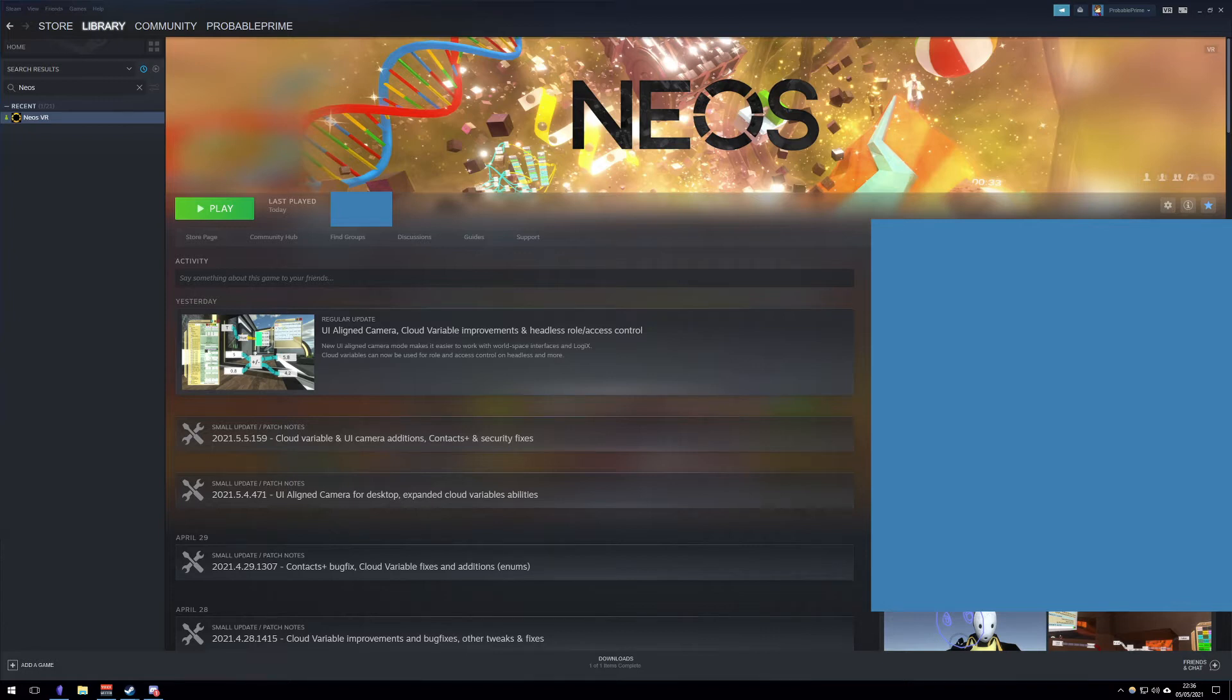If you don't have VR, none of this should be required, and you should be able to launch into desktop mode just by hitting play normally.